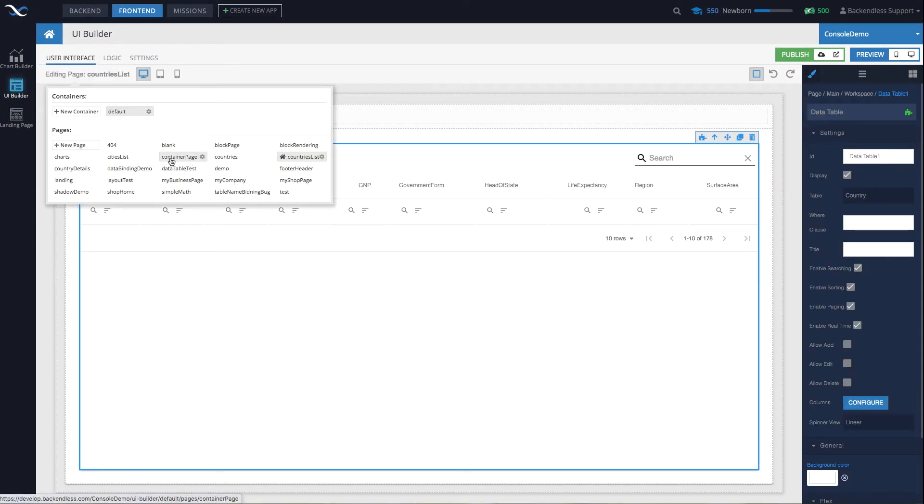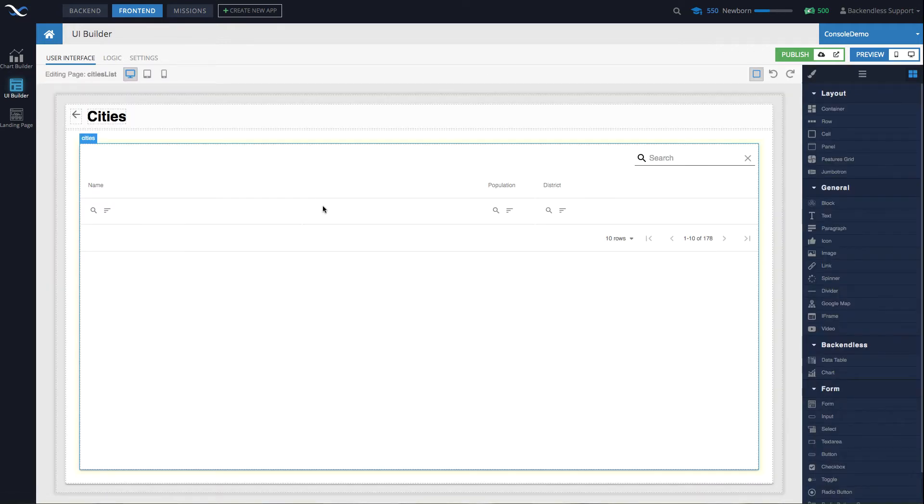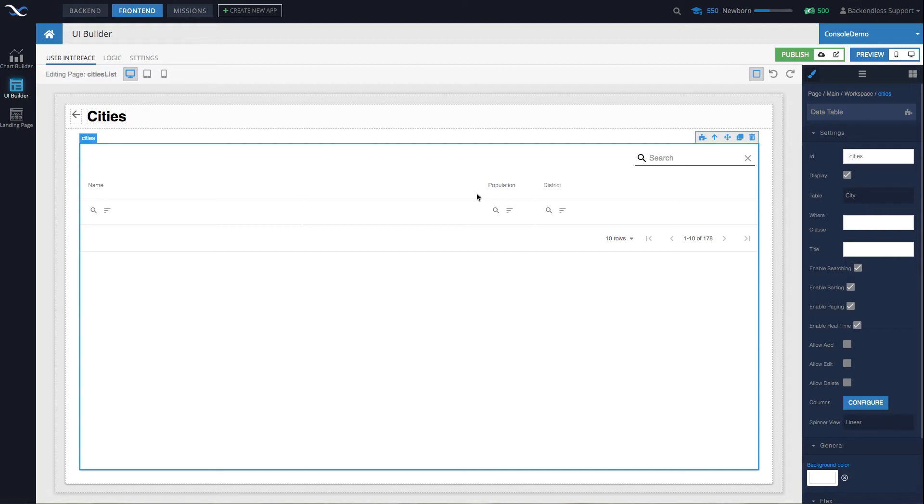So let's go to the cities list. This is the second page that opens up. As you can see, it also contains just one data table. This data table is configured to work with a table called city. But the most important thing that enables us to display all the cities for a specific country happens through data binding.